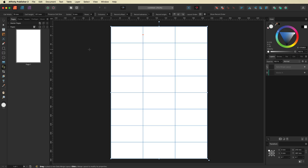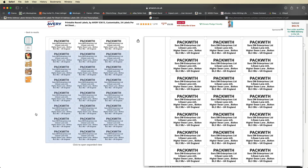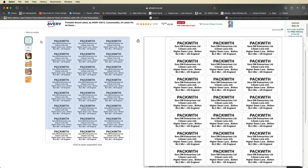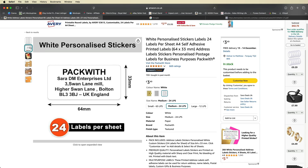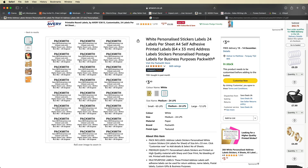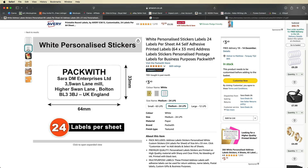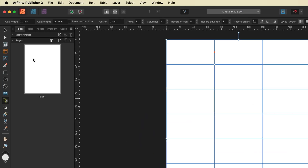Next we want to make sure we have the same size stickers as the sheet on Amazon. If you buy different sheets with a different number of labels, you'll need to change your sticker sizes accordingly. For this one it's a 64 millimeter width by a 33 millimeter height. So I'll go back into Affinity Publisher and up here in the top left-hand corner, change the width to 64 and the height to 33.